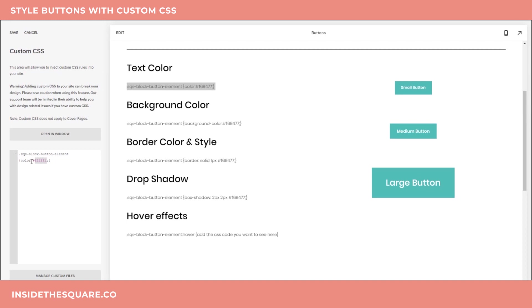So if we want to see the difference, we can change this to any hex color code that we'd like. I'll go ahead and change it to a solid black so we can see again. This changes the text color of all of the button types.